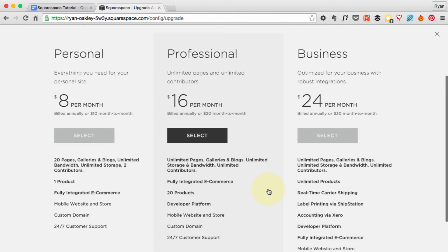I've got a pretty basic site that I'm going to be building, and I've only got one product to sell, my book, so I'm able to pick the Personal plan.